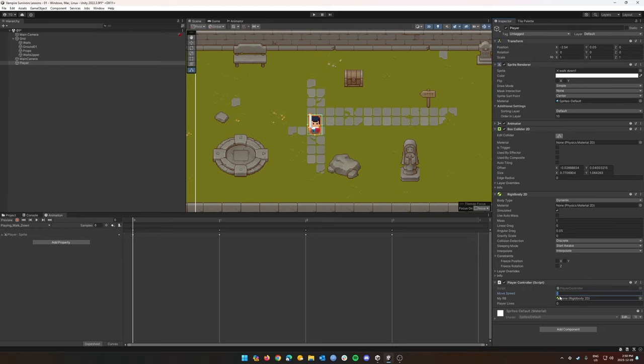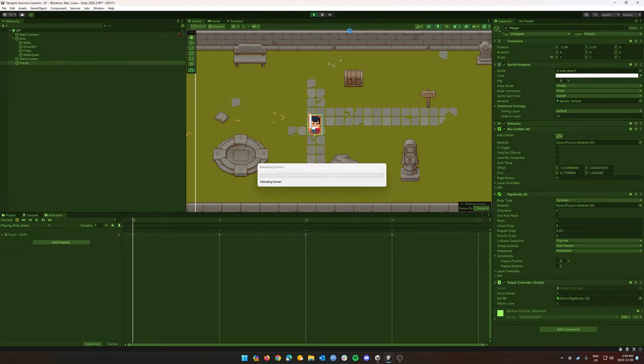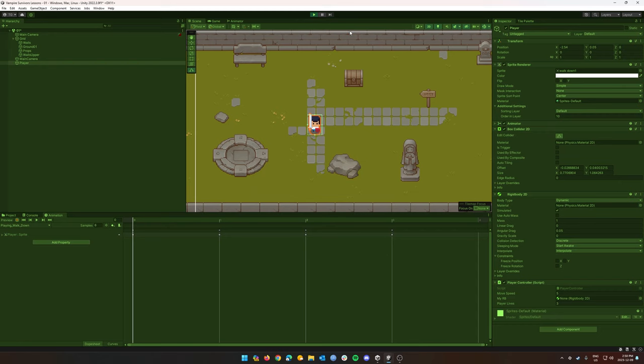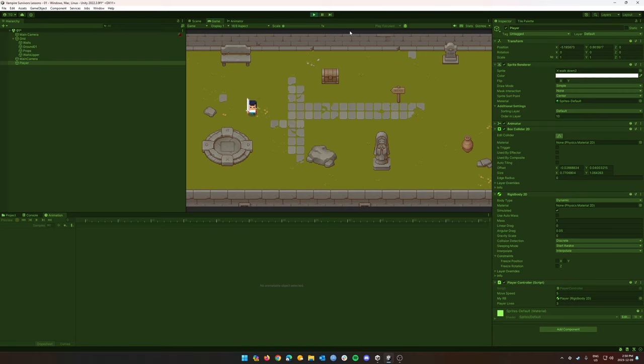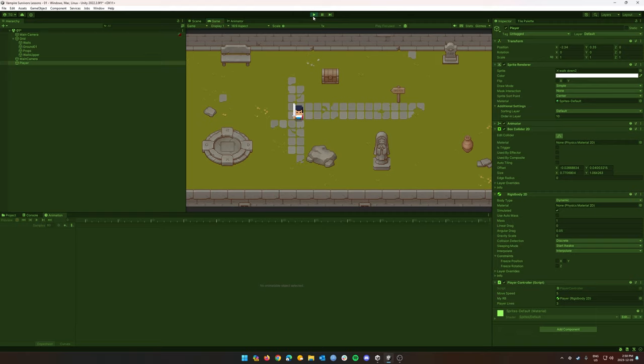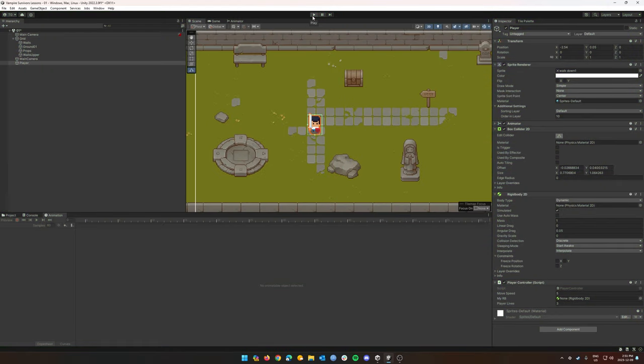Put our move speed to five, our lives to three. Now we should be able to click play. And we'll have our walk down animation that's going to be permanently running as we move around our character. So the next lesson we'll do in a future video is we will have it so when you are changing directions in your movement, it actually cycles between those animations we've just created. Okay. Thanks for watching. We'll see you all later.